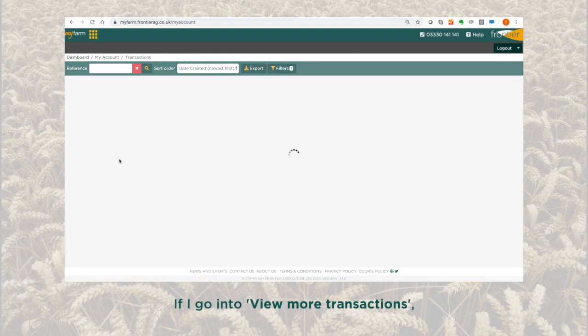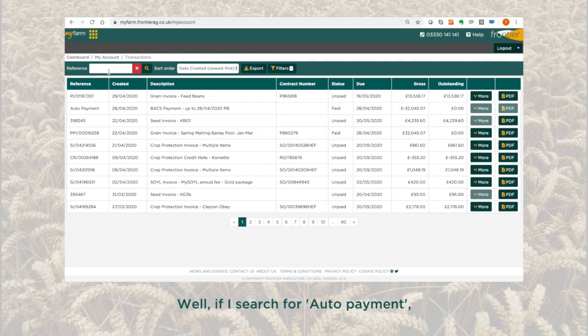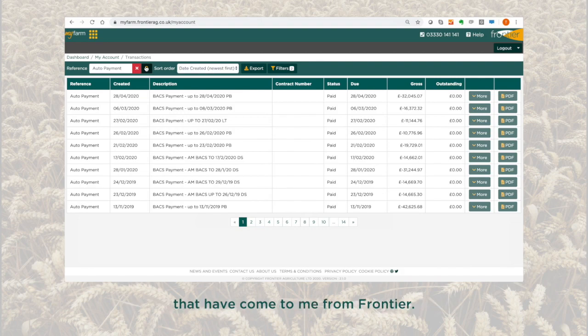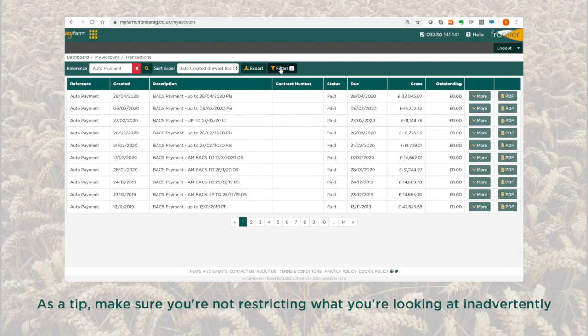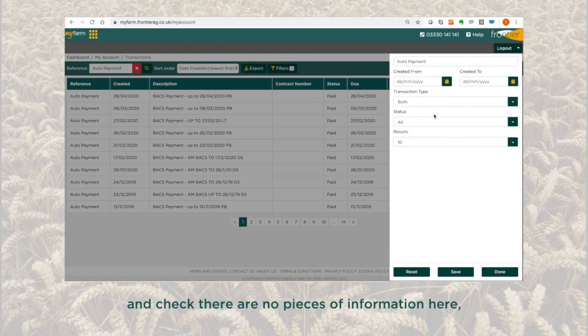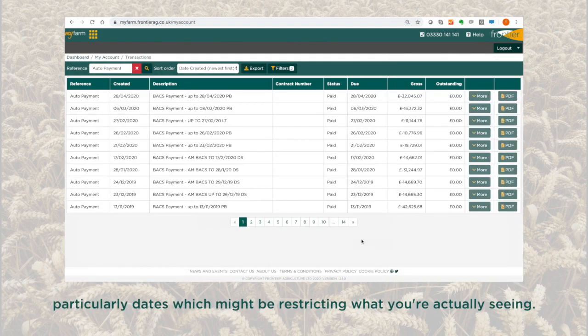If I go into 'View More Transactions', how might I be able to track my BACS payments? Well, if I search for 'auto payment' then that gives me a list of all the BACS payments that have come to me from Frontier. As a tip, make sure that you're not inadvertently restricting what you're looking at by checking the filters button here — particularly dates — which might be restricting what you're actually seeing.